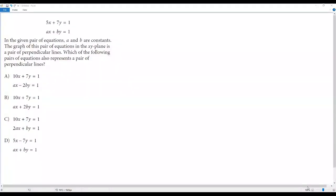Here we have a SAT math question on lines. Let's go over the question. 5x plus 7y equals 1, ax plus by equals 1. In the given pair of equations, a and b are constants. The graph of this pair of equations in the xy-plane is a pair of perpendicular lines. Which of the following pairs of equations also represents a pair of perpendicular lines?